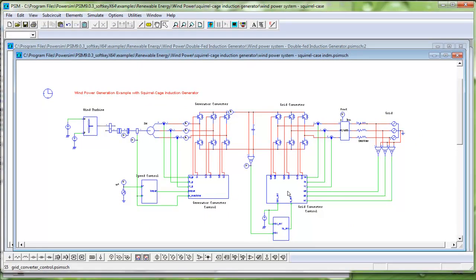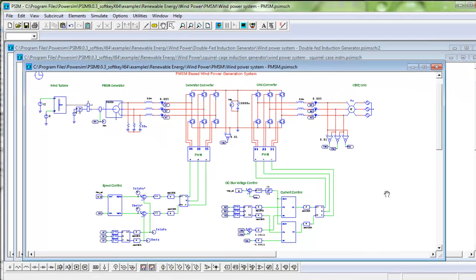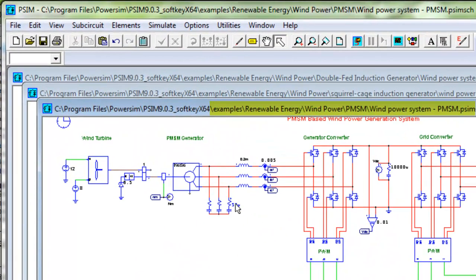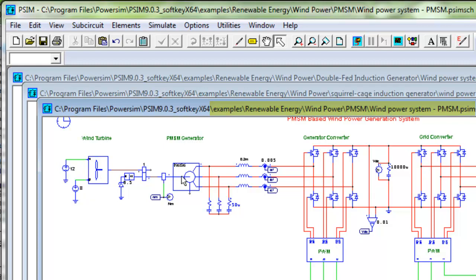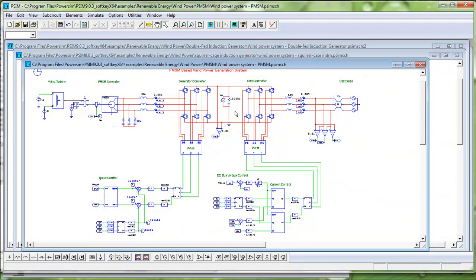The third example is a PMSM-based wind power generation system. Again, we have the wind turbine, PMSM generator, generator converter, and grid converter, and all the controls needed for complete simulation.